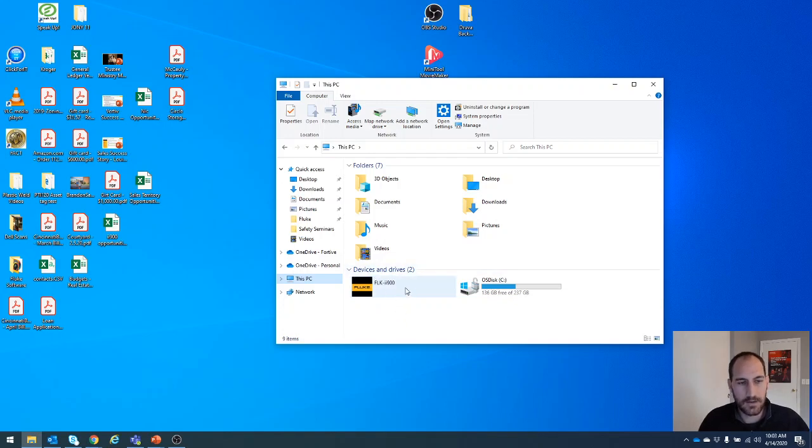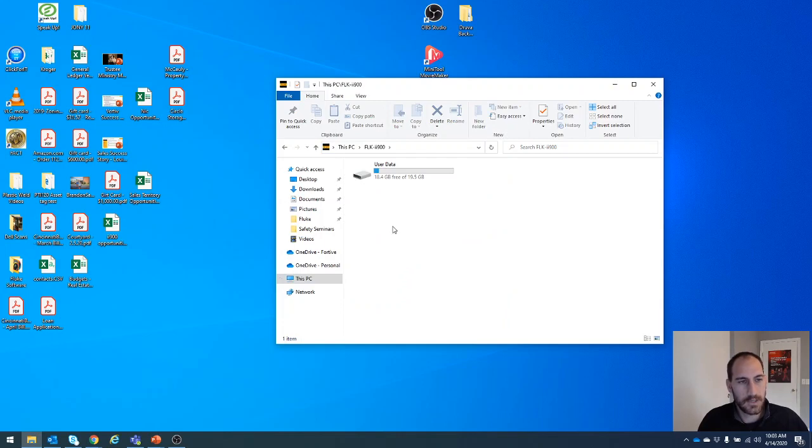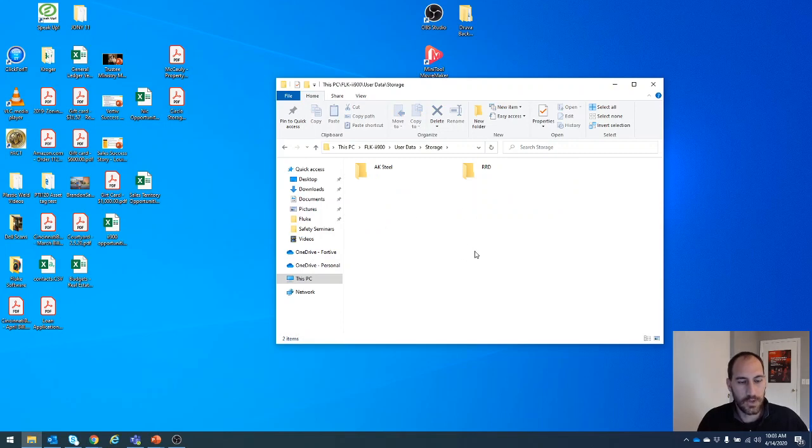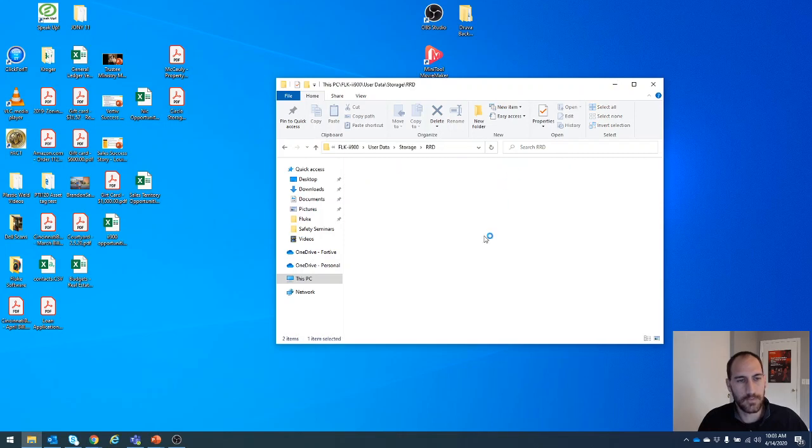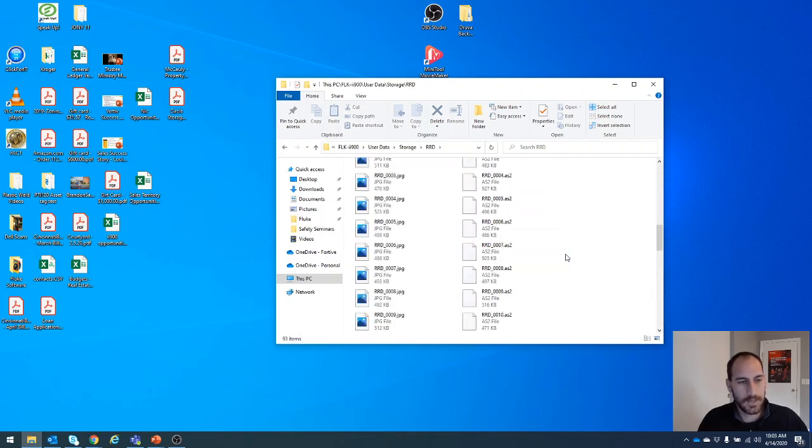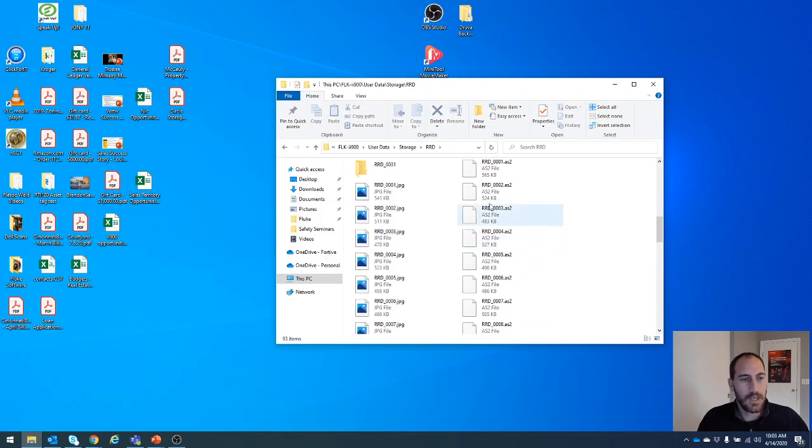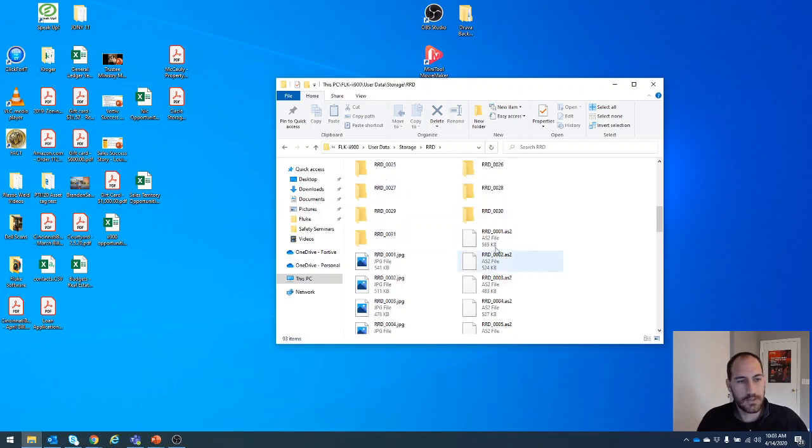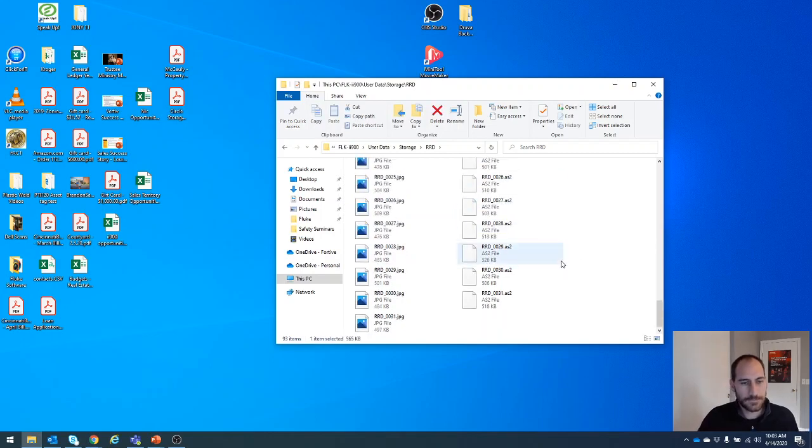So right here we see it in our devices. Double click. User data, double click. We want to go into storage from what we saved. If you created folders, it'll be in the folder of either your department or company that you went to. Click that. Now you see more folders. I recommend coming down here to the bottom. You'll see you have two different files. You got JPEGs and you got AS2. We're going to take both the JPEGs and the AS2s off of here.